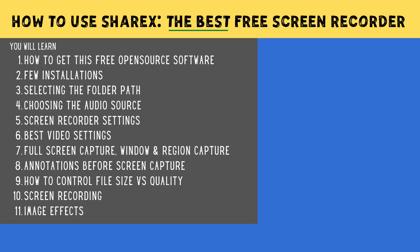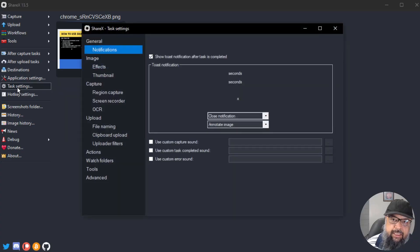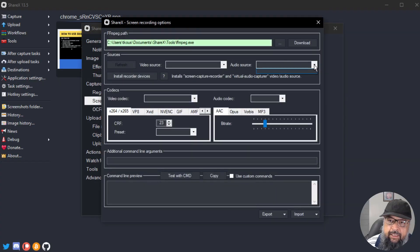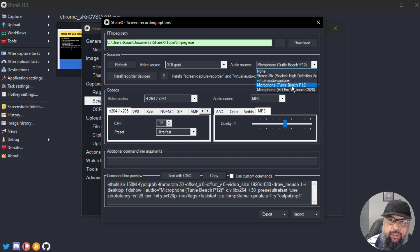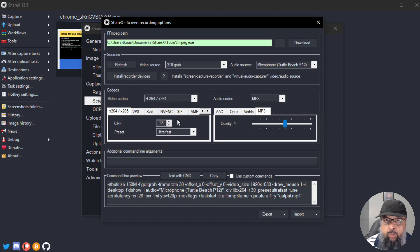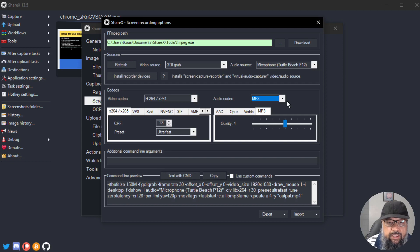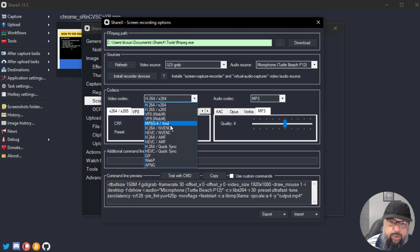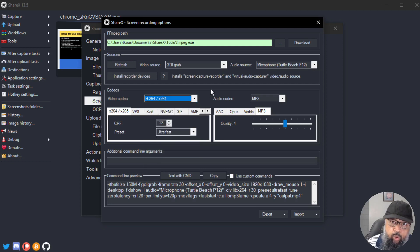Next, let's talk about choosing an audio device. Click on Task Settings, then Screen Recorder. In the audio section, you can select your microphone — for example, my Turtle Beach microphone. For screen recording options, in the audio section select MP3. In the video codec section, you can select H.264 x264 or H.264 NVENC. I'll keep the default option.